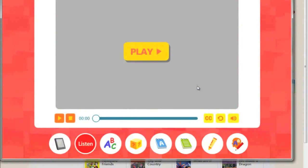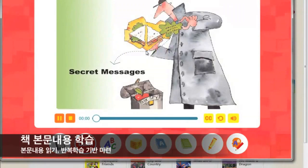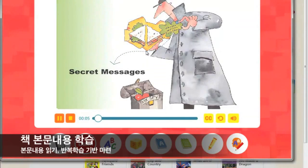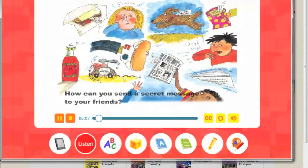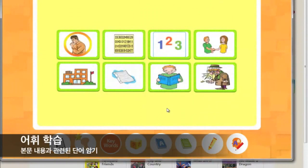Listen to the story. Secret Messages. Let's learn the key words.